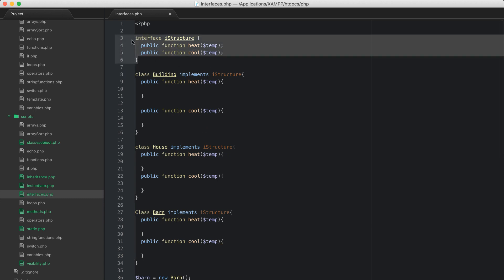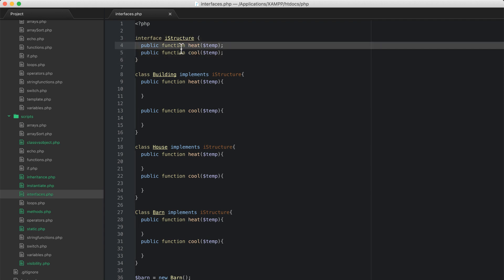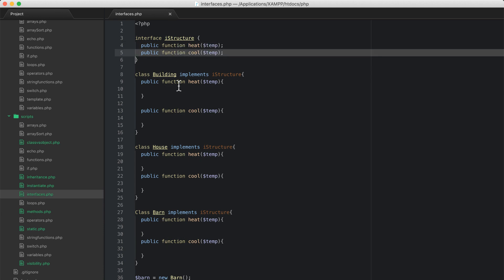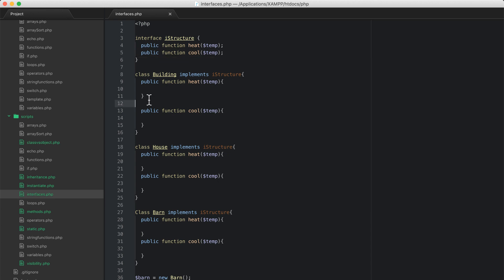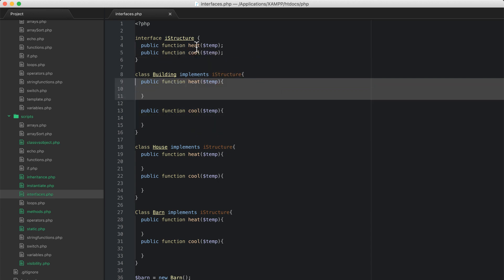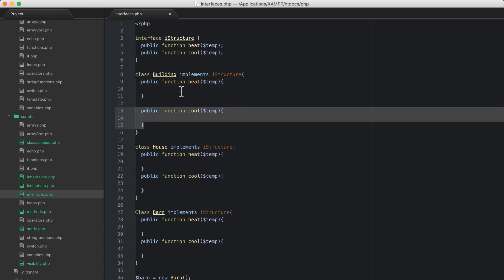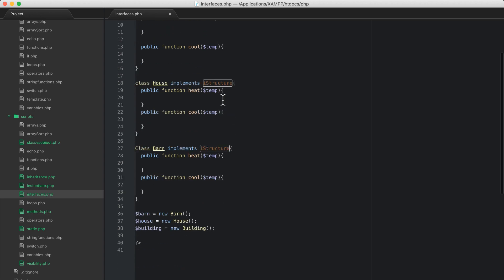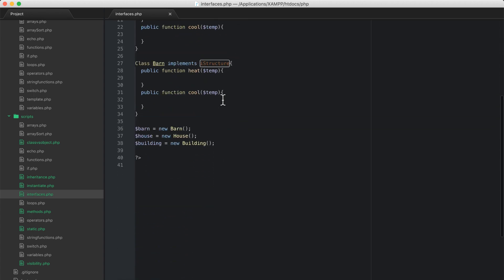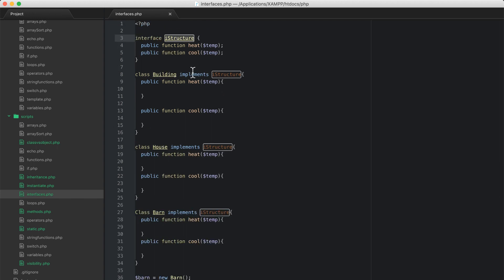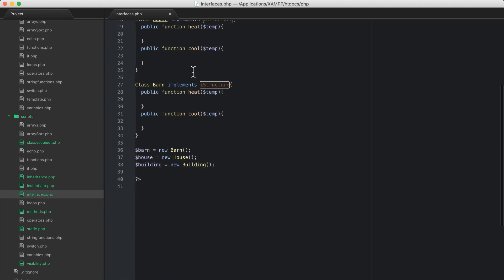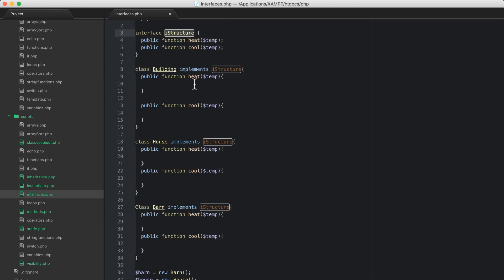An interface allows us to say: anything that implements me must have these methods as part of their declaration. As part of the blueprint, if you're going to build a structure, it must have a heat and a cool method built into it, otherwise it can't implement iStructure. This might be foreign to you, and you may not have seen this much. I just want to touch on it in a brief example so that if you see an interface in code, you'll know that if you're trying to implement it, you must have all of these methods. I'll see you in the next video, and we're going to talk about abstraction.